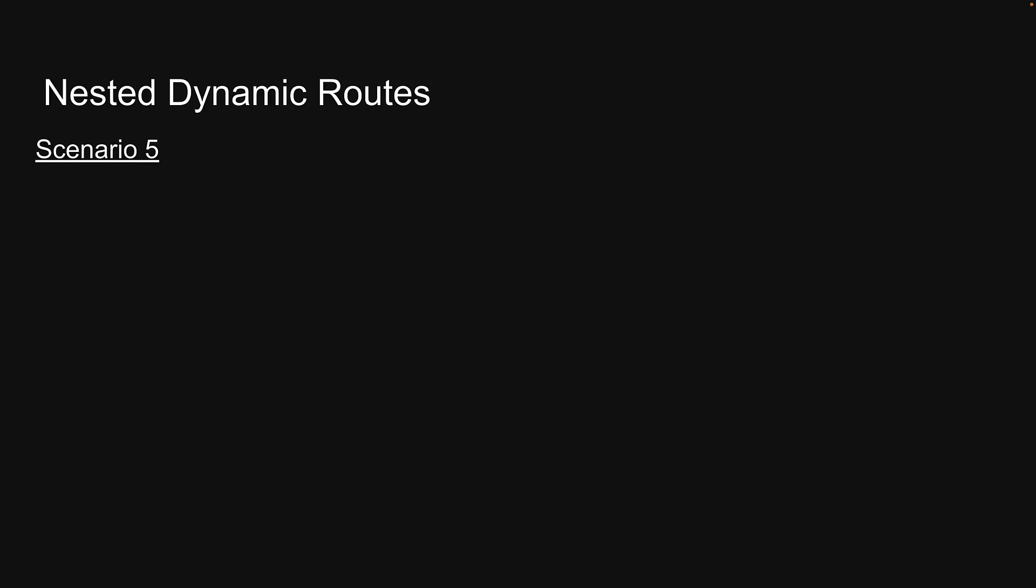In the previous video, we learned about dynamic routes in Next.js. In this video, let's learn about nested dynamic routes.